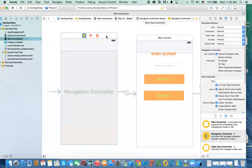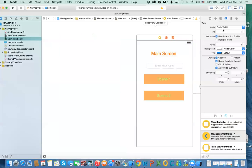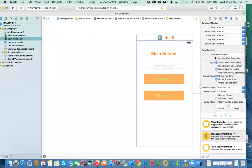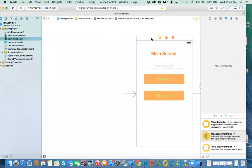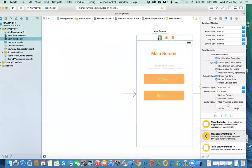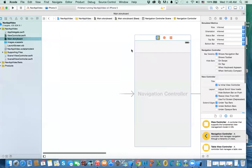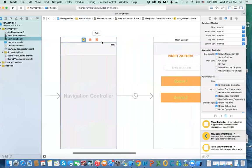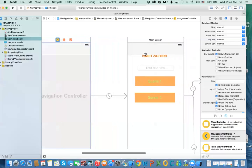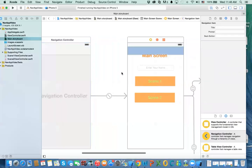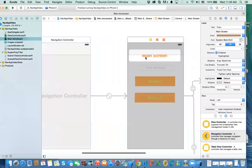The other way to set this up is to select your existing view controller and go to Editor, then choose 'Embed in Navigation Controller'. This makes your view controller the root view controller of the navigation controller and becomes your initial starting point. Notice that doing this adds a navigation bar at the top of the screen.